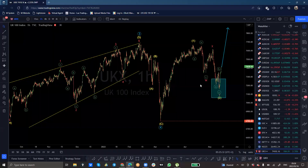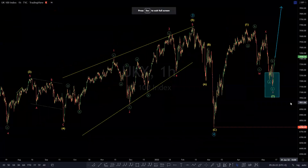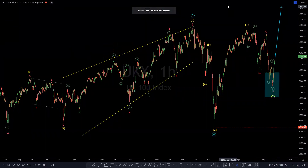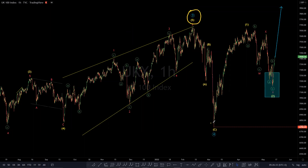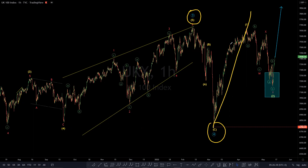So here's the UK100 on your screen now, and we can see that in terms of the Elliott Wave sequence, we have completed both the third wave in the primary degree and the fourth wave in the primary degree, meaning what we should expect is the fifth wave higher.